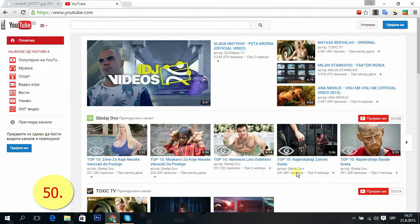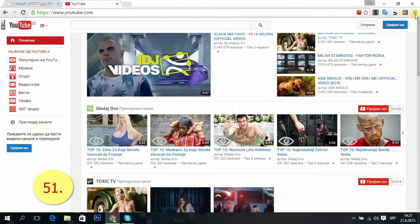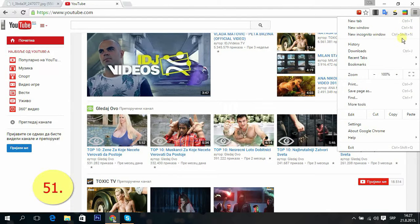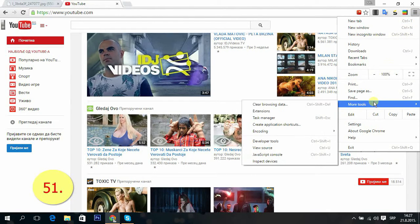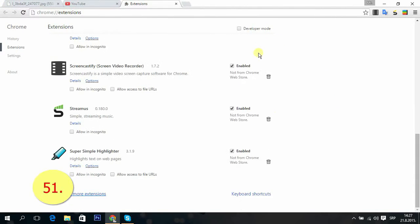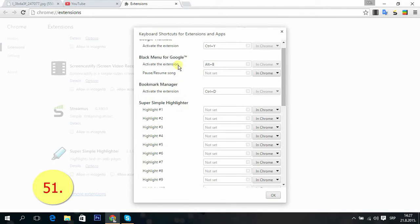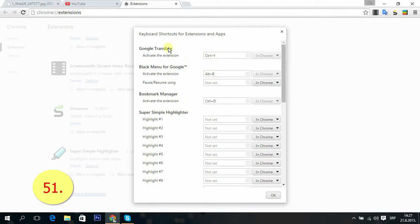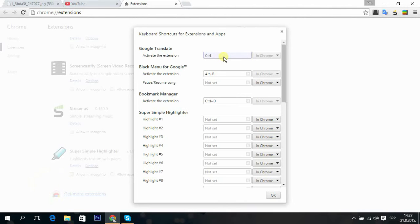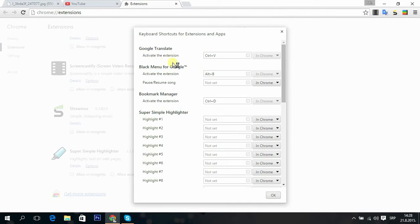Tip 51: Extension shortcut configurator. You go to menu, then extensions. All the way down where extensions are, we have keyboard shortcuts. And here you can add, for example, for Google Translate, I added Ctrl plus something. You can change it like if you want Ctrl plus V or something like that.